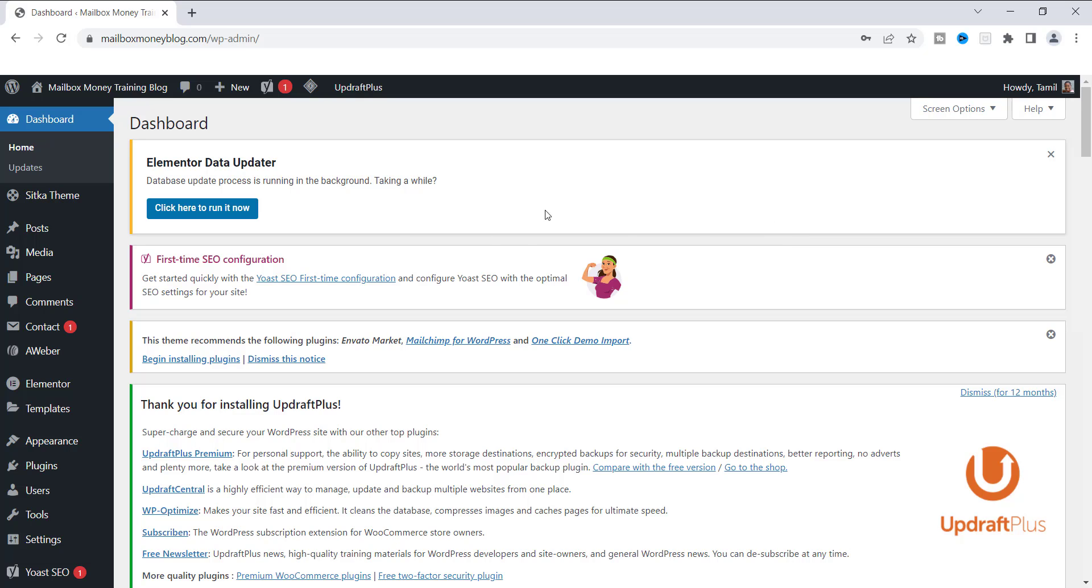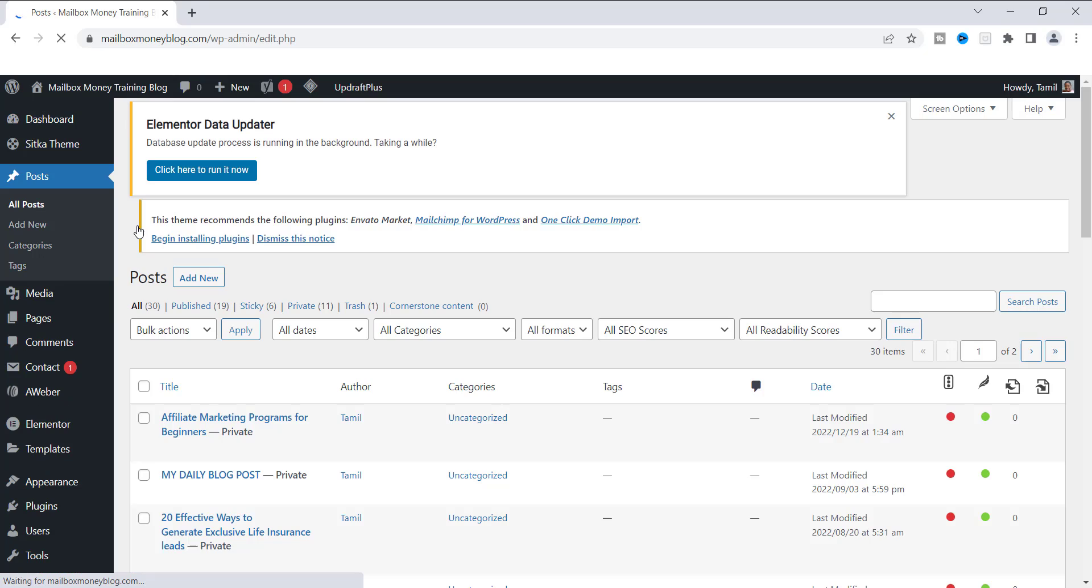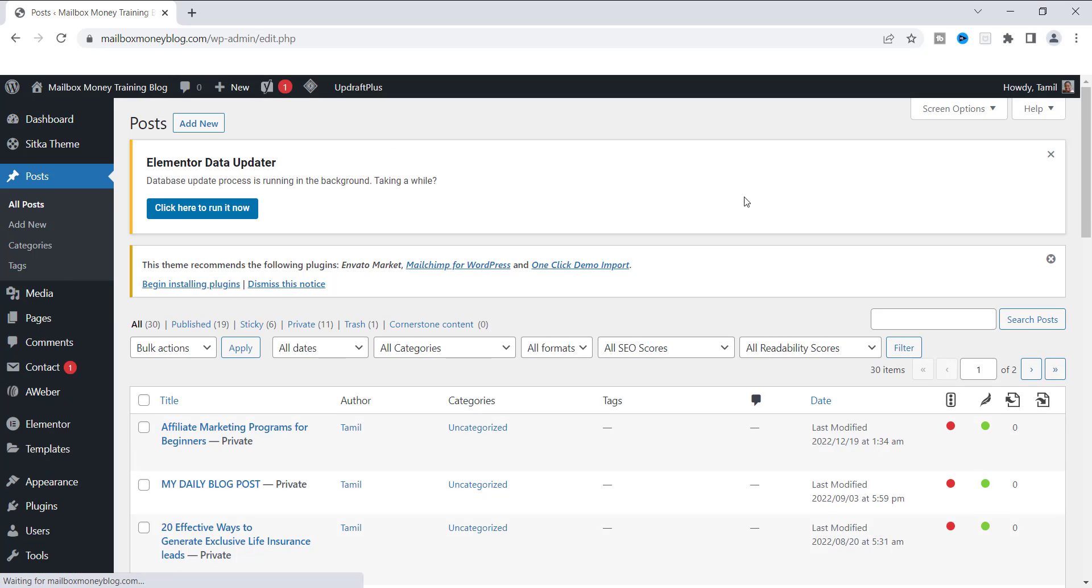If you are inside of WordPress right now, what you want to do is go over to a blog post. You can go to any one that you have, and I'm just going to show you how this is done.